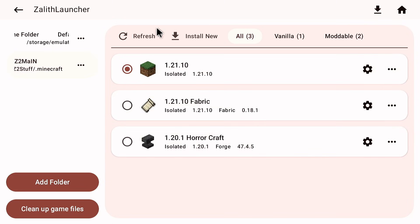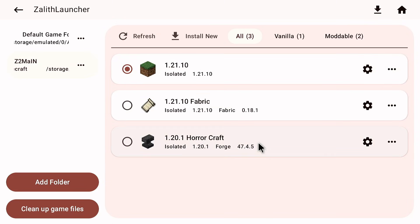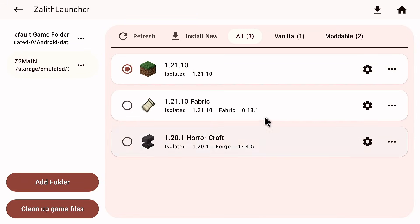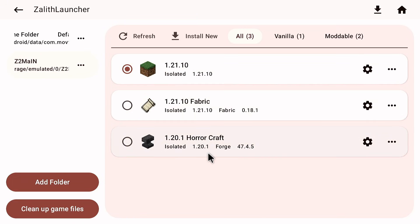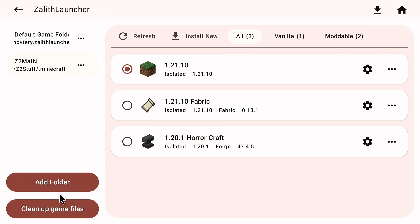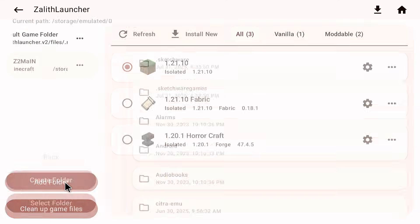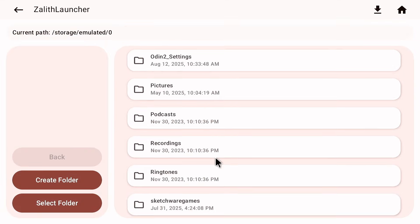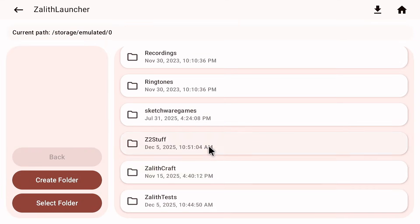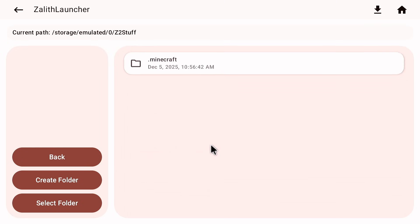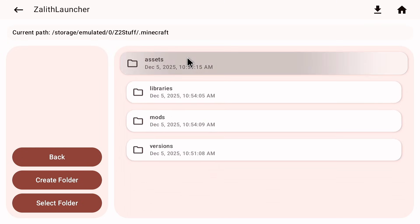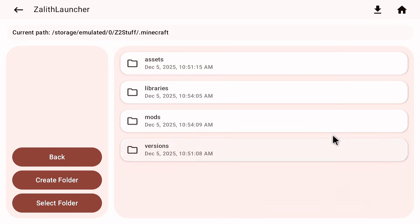If you don't see anything in here try clicking refresh. Also if you don't see everything in here you didn't select the right folder which is the dot Minecraft folder which is very self-explanatory. So again I could do this another time with the same folder if I wanted to. I can click on Z2 stuff dot Minecraft. Make sure you see all of these folders in here: assets, libraries, mods. There might be other folders in here as well.